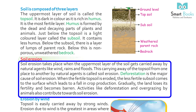Soil erosion takes place when the uppermost layer of the soil gets carried away by natural agents like wind, rains, and floods. This carrying away of the topsoil from one place to another by natural agents is called soil erosion. Deforestation is the major cause of soil erosion. When the fertile topsoil is eroded, the less fertile subsoil comes to the surface, which leads to a fall in crop production. Gradually the land loses its fertility and becomes barren. Activities like deforestation and overgrazing by animals also contribute towards soil erosion.